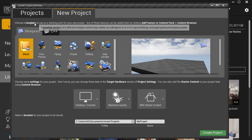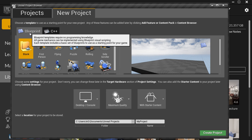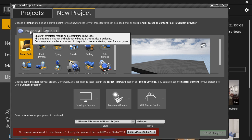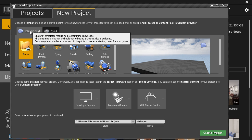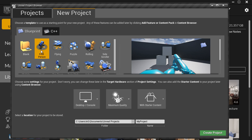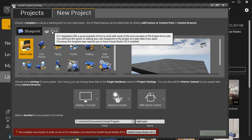Here you want to choose a template. Do you want to use a Blueprint game template or a C++ template? A Blueprint template requires no programming knowledge — all of the game mechanics are created using Blueprint, which is a visual scripting language inside Unreal Engine 4.